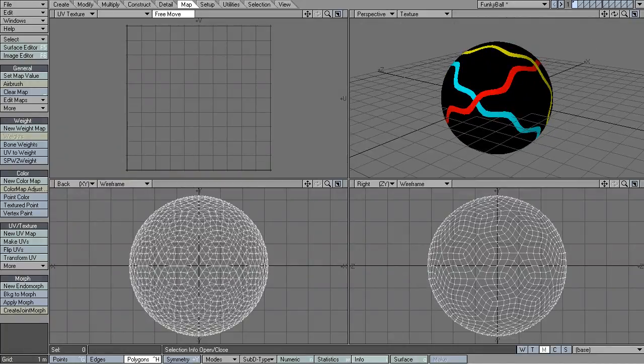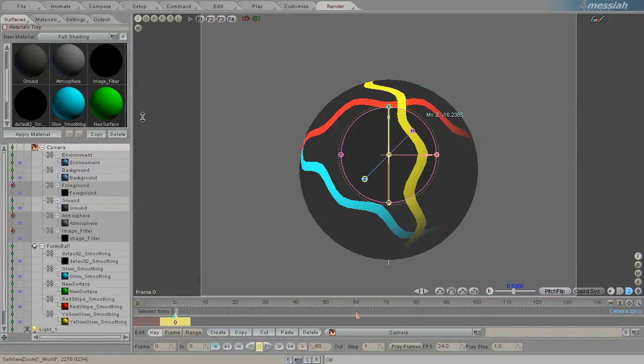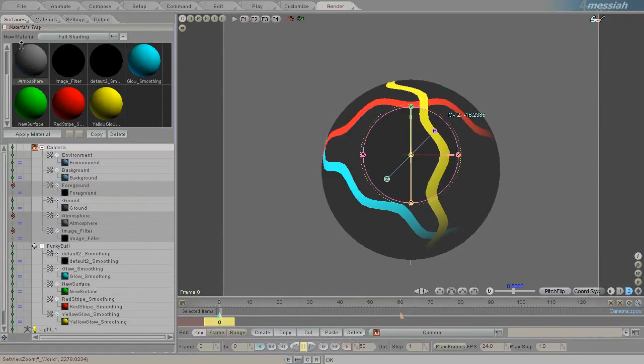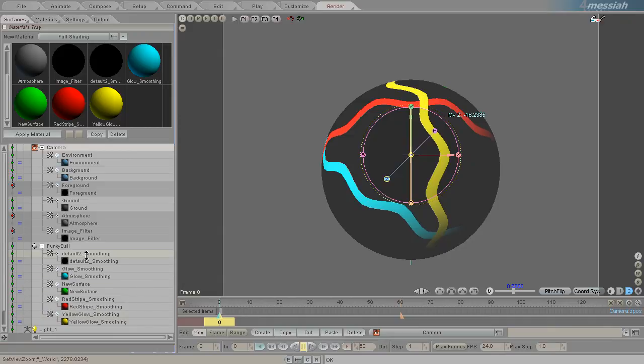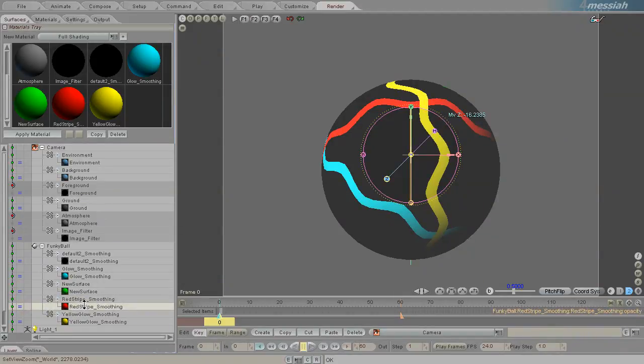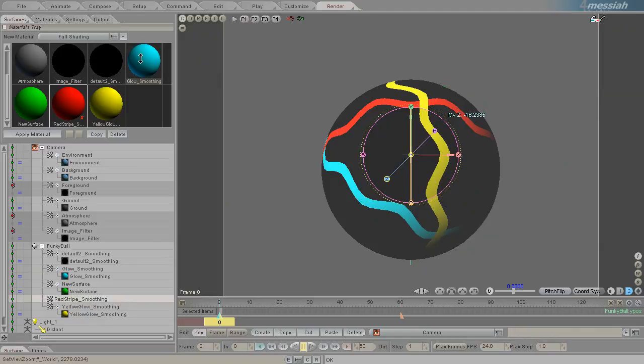In Messiah, the surface itself is just a group of polygons. So here it is the red stripe smoothing surface. I can, if I wish, remove that material and apply a different material.